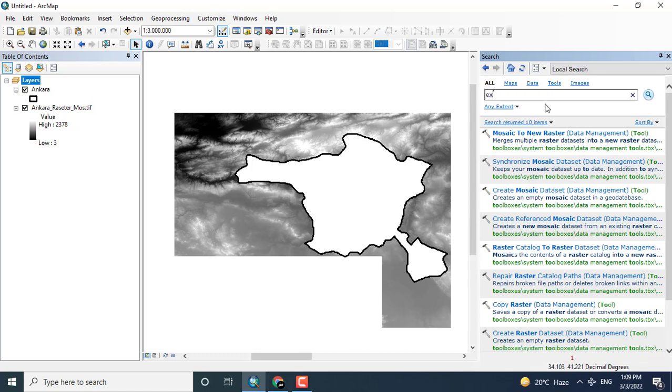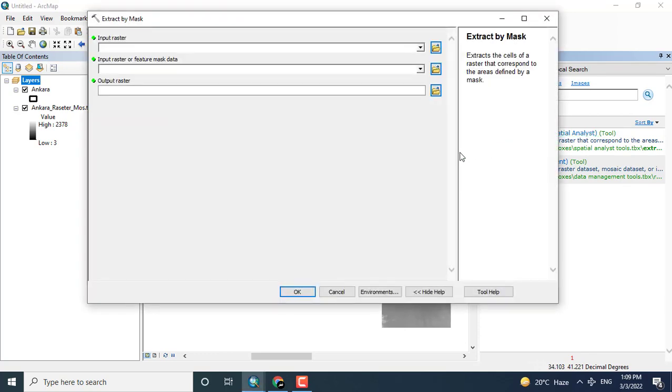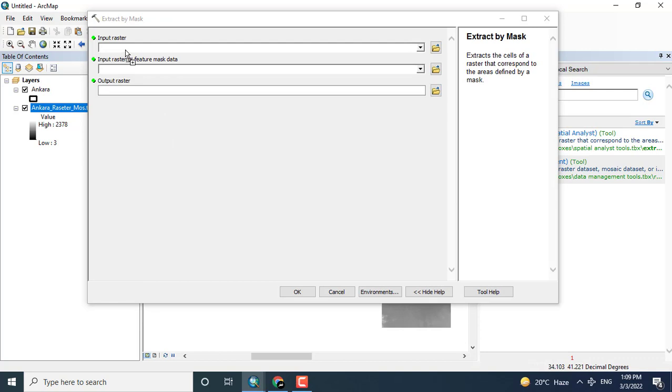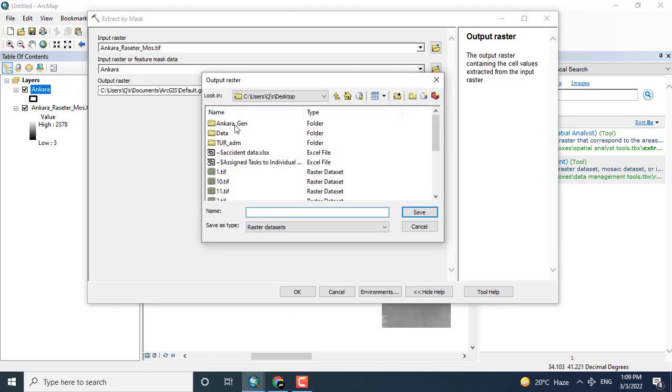So I will click the extract by mask tool. It will give me only the area which is required for me. Clicking the Ankara raster and Ankara shapefile and give any output. I'm giving here Ankara extracted file, so this is the raster file, therefore I am giving the extension dot tiff.